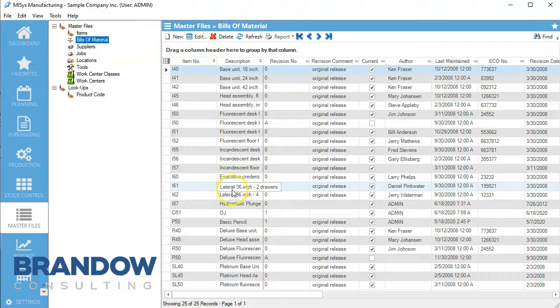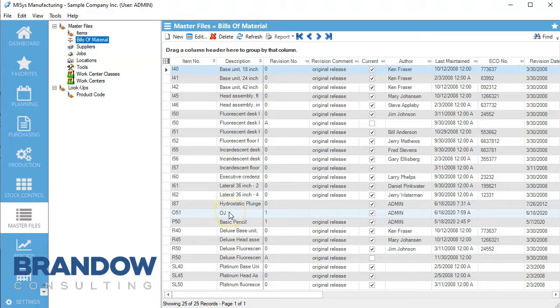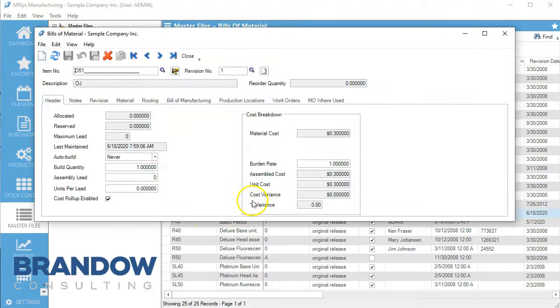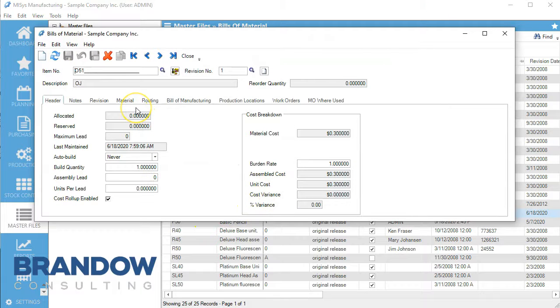Welcome back to another MySIS video with Brandow Consulting. Today we're going to be talking about byproducts. We've created a demonstration for this.